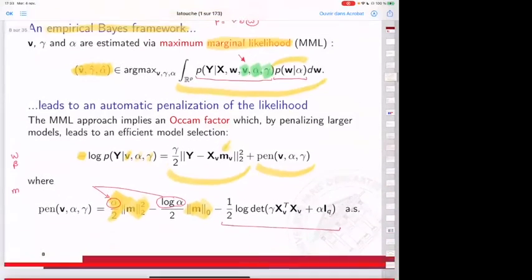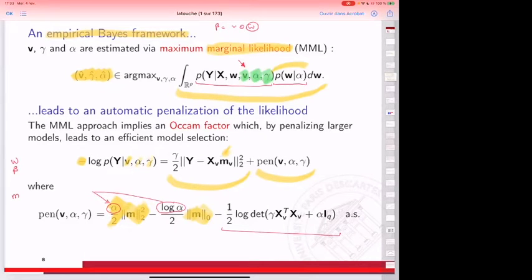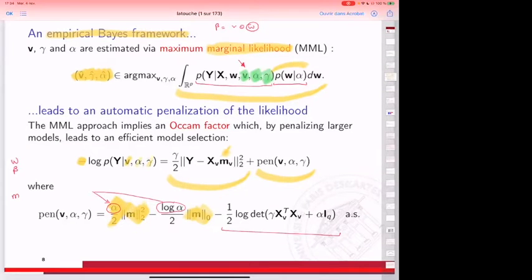Quick question: Andrew Gelman often says don't do marginal likelihoods — do model expansion. Is this a matter of taste? I would say it's a matter of taste. In the Bayesian framework it's like a religious belief — some members are huge fans of the empirical Bayes framework and others are not. I'm from the first group. It's also a discrete versus continuous debate, since V is binary.